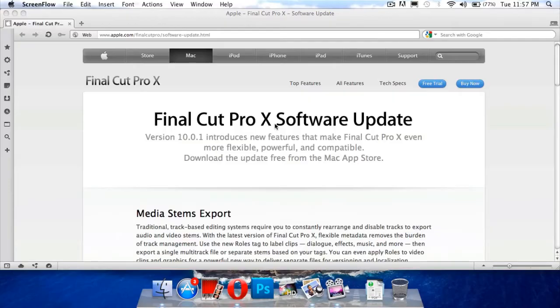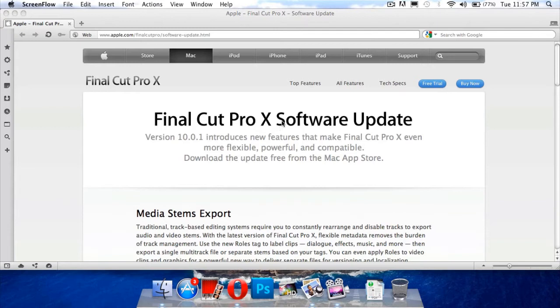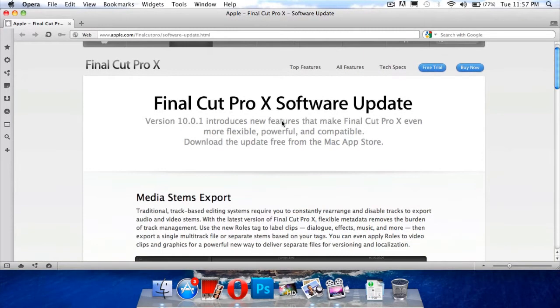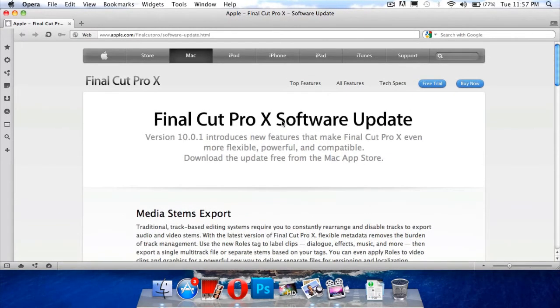What's up guys, this is IBS511 here and today I've got good news for Final Cut Pro Xers, or maybe I would say the people who actually use Final Cut Pro X. And that is that Final Cut Pro X has been updated.